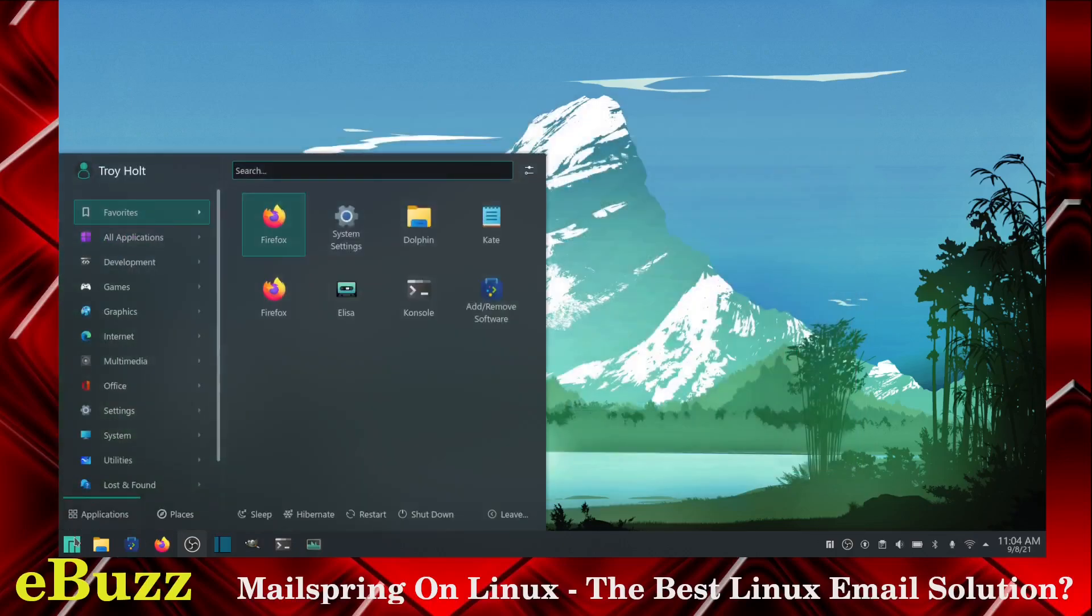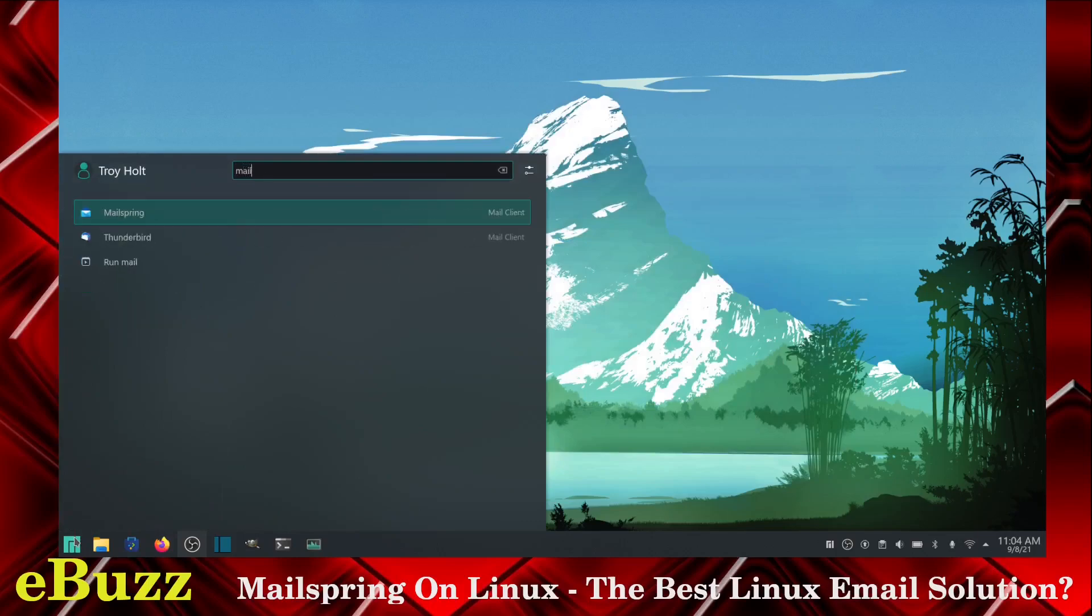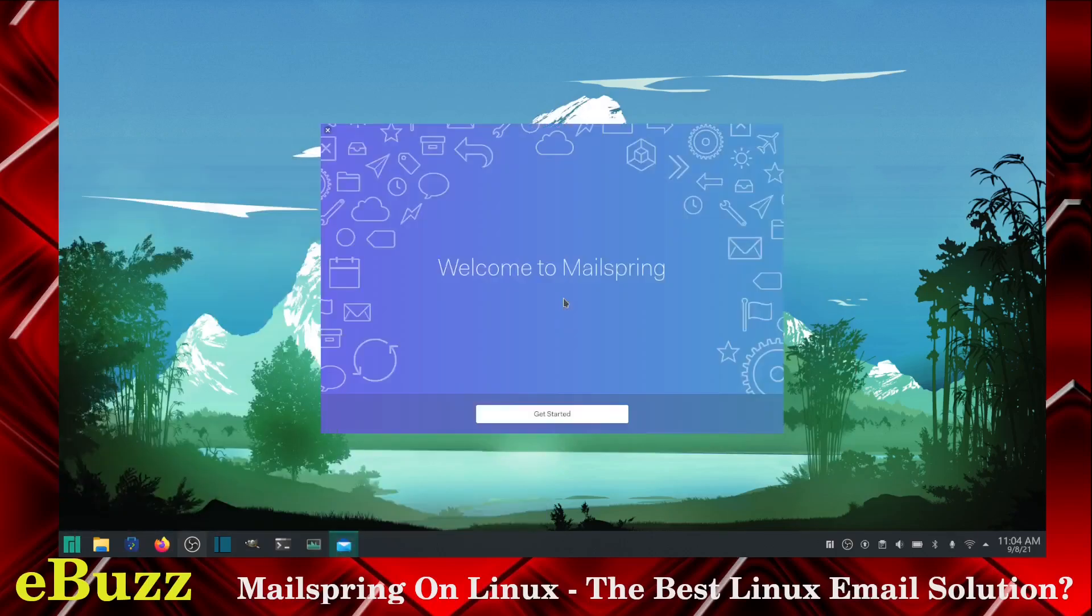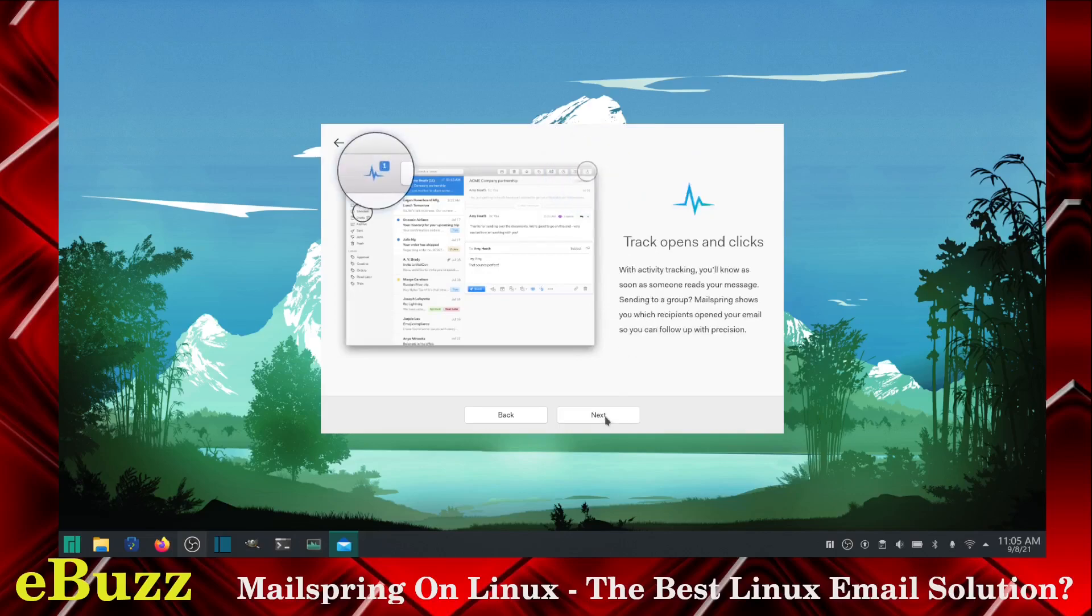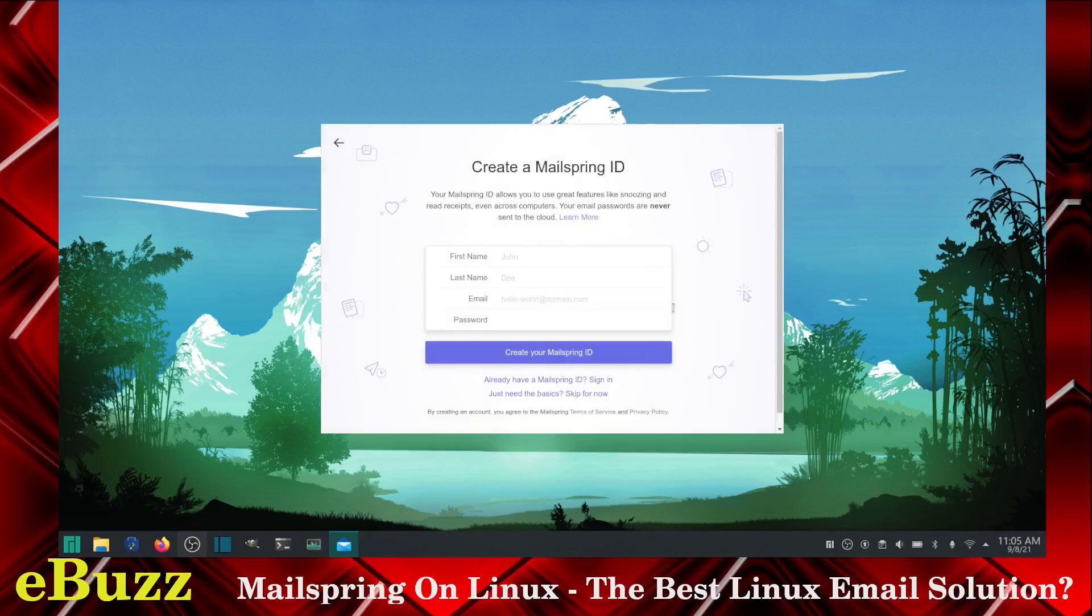Go down, we will look for MailSpring and let's get it started. Now what you'll notice with MailSpring, it'll give you all this nice information here. And this is the screen you'll have. It'll say create your MailSpring ID, already have a MailSpring ID, or just need the basics.